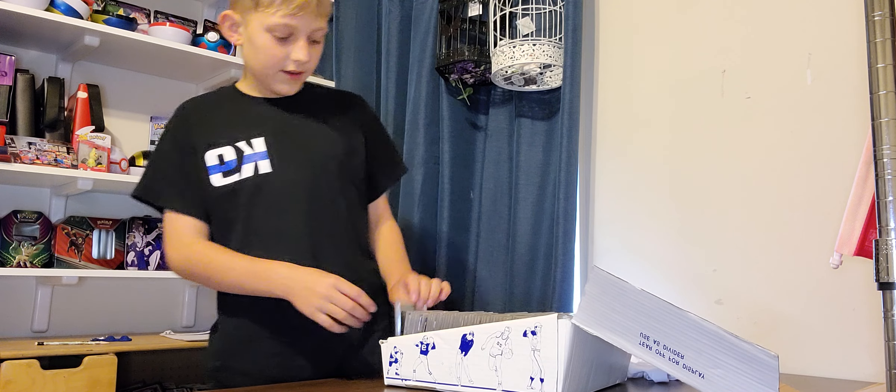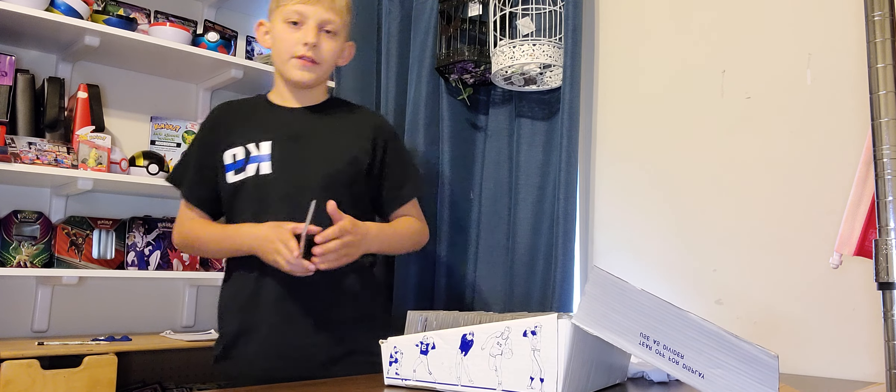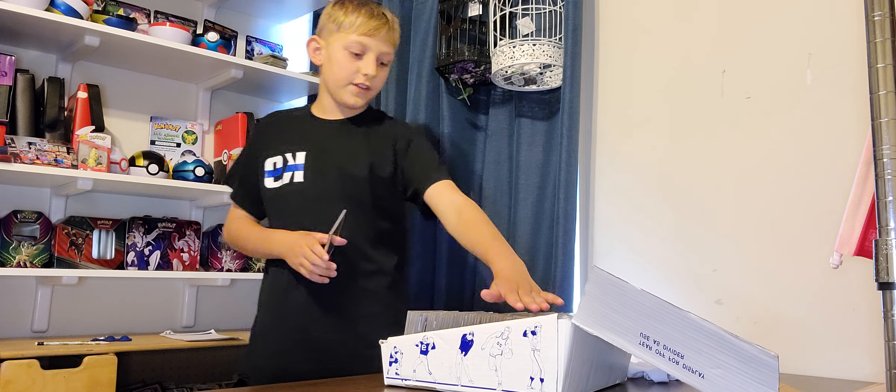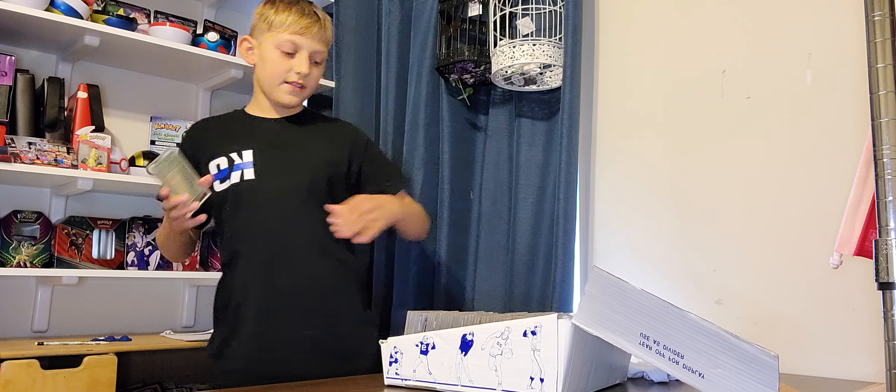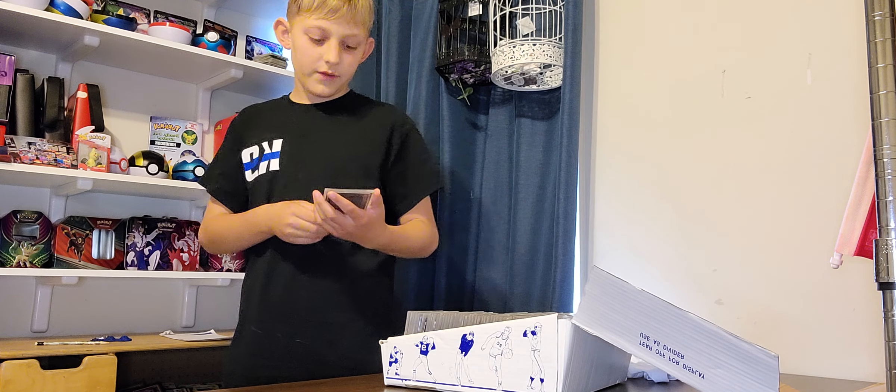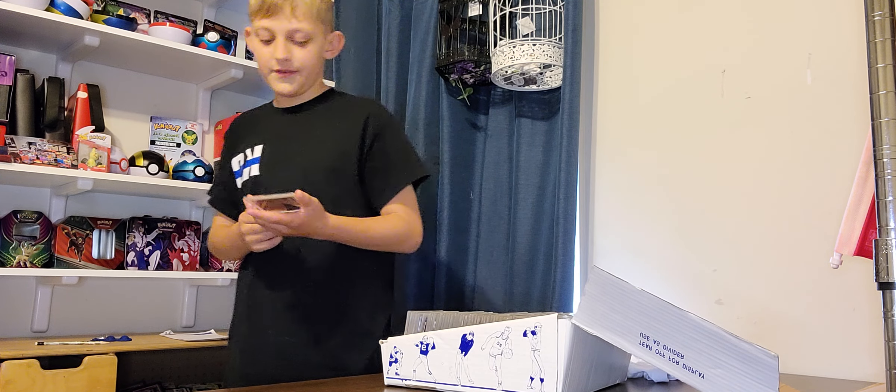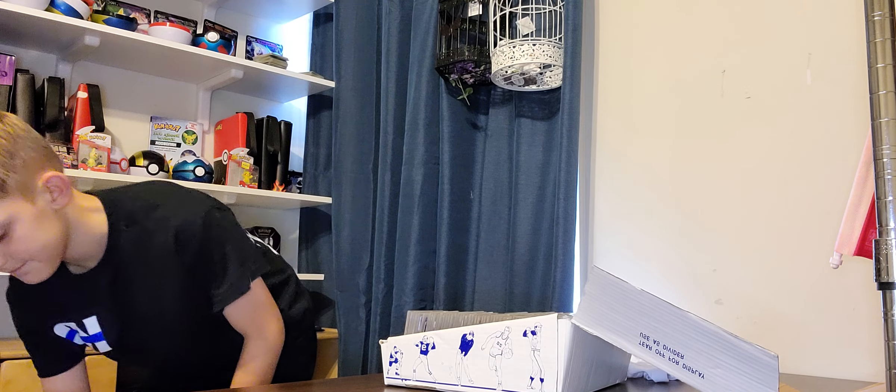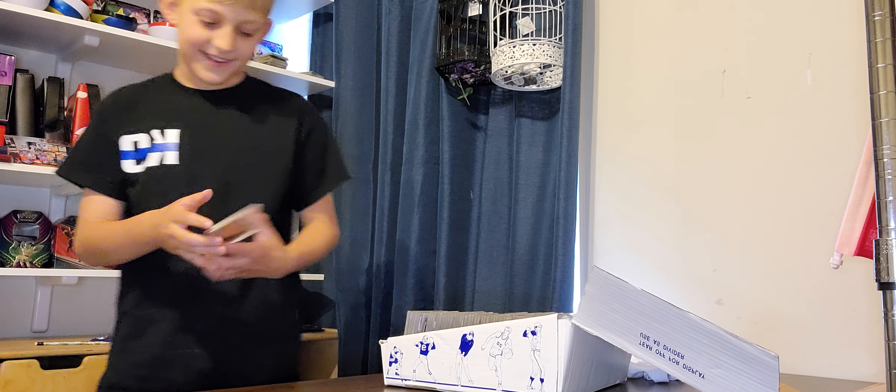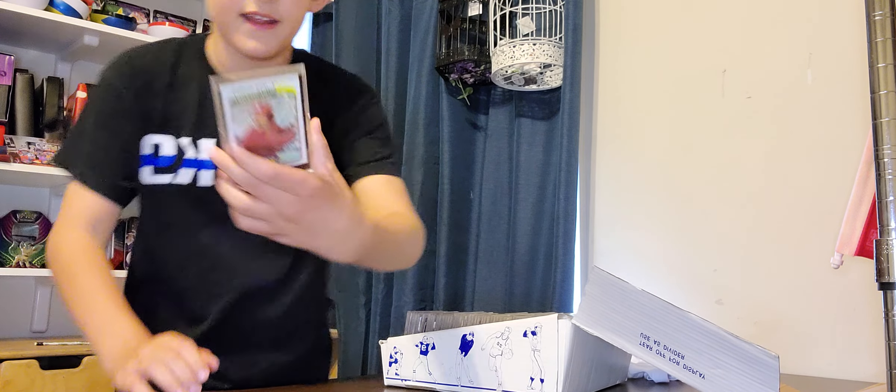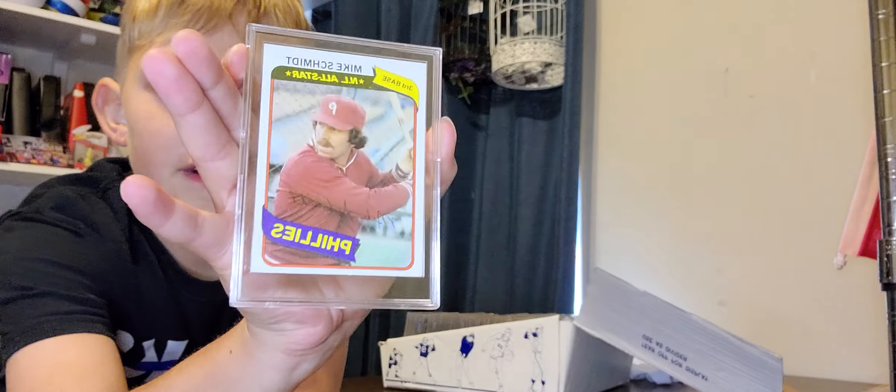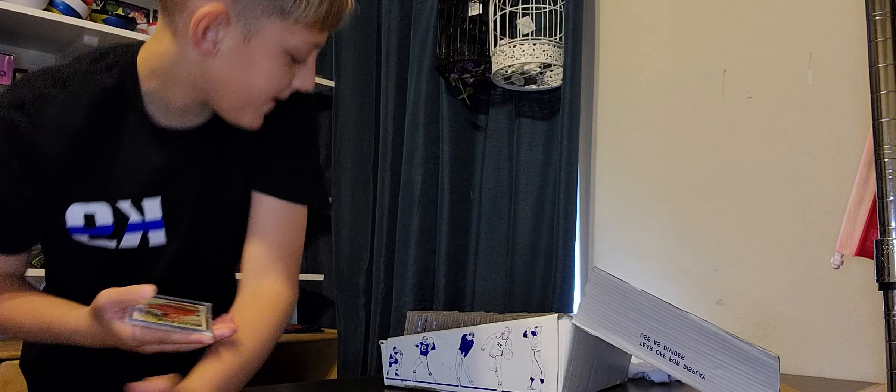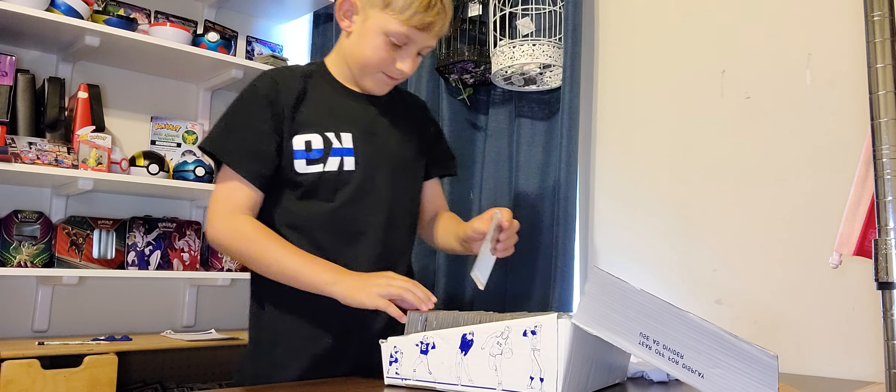We're starting it off. We're doing the first stack here and I picked out some cards to do. We're starting off with a Mike Schmidt card. It has a fake signature. I'm gonna have to get better at spotting that fake signature there.